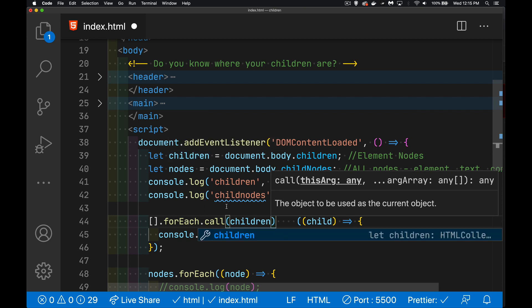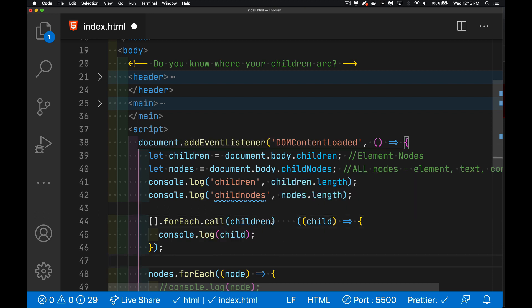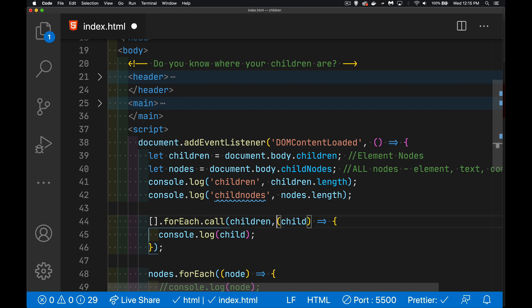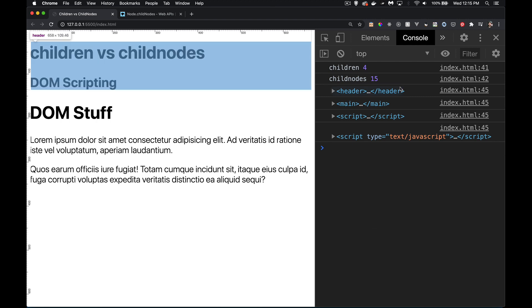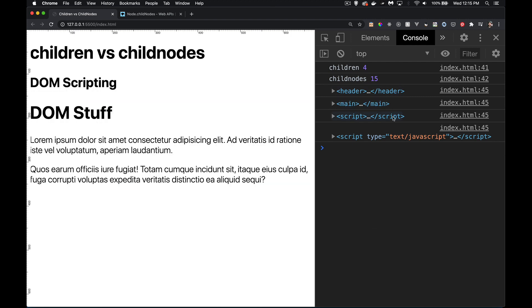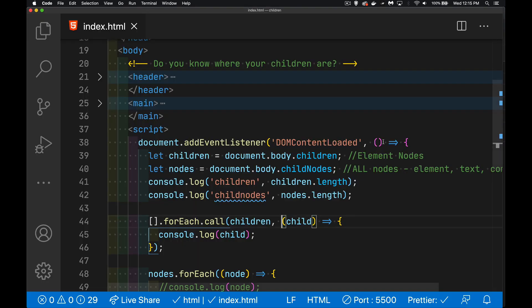And then for each one of those, I'm going to call this function. There we go: header, main, script, script. Those are my four children. All right, so I hope that clears up the difference between children and child nodes. If you have any questions feel free to leave those in the comments down below and as always thanks for watching.